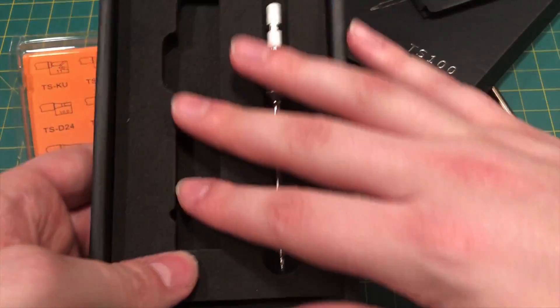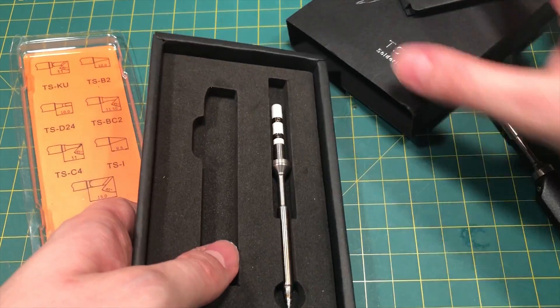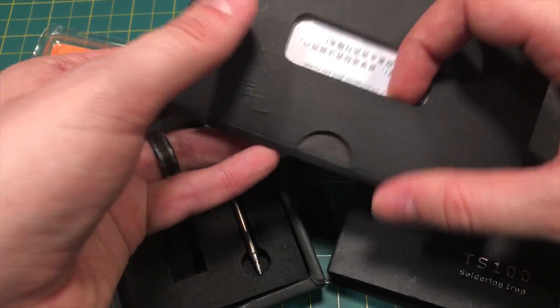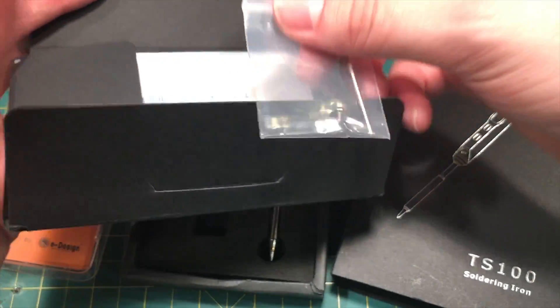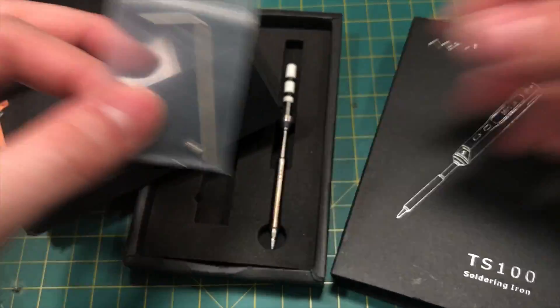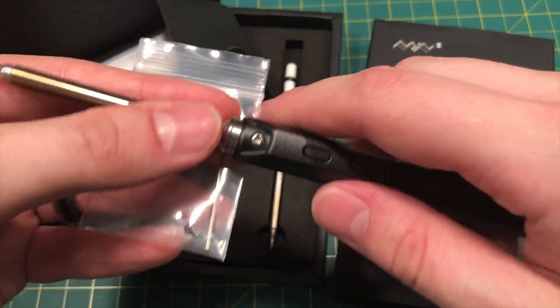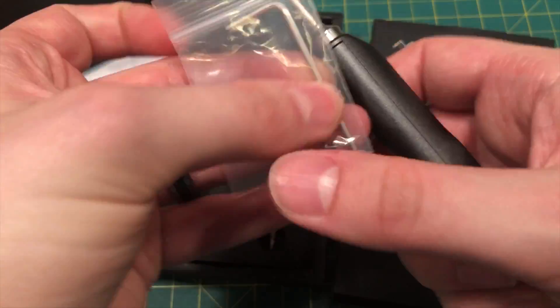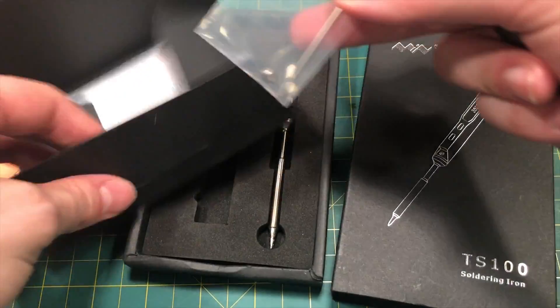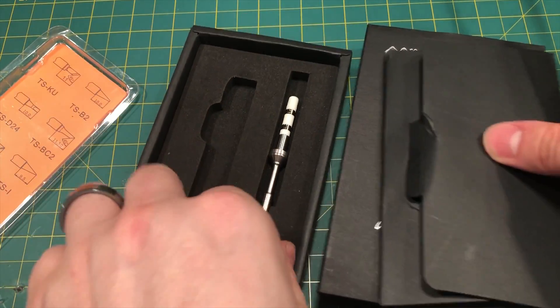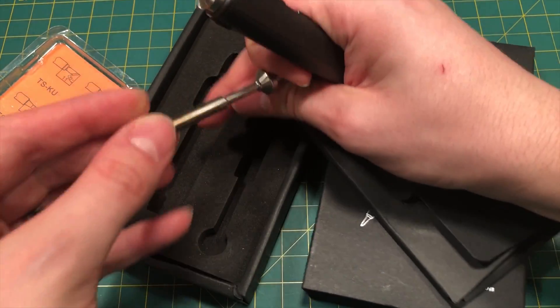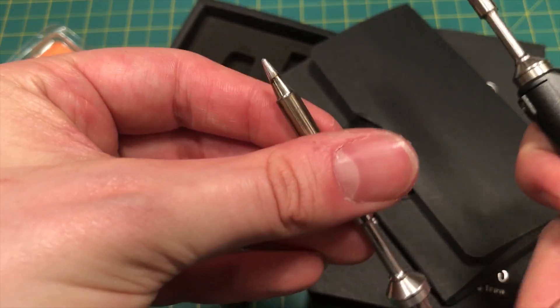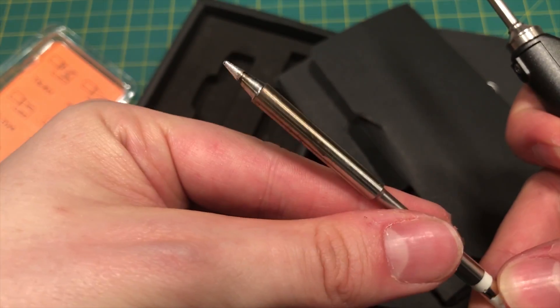As you can see, the iron actually comes in two different pieces and you have to screw it together. There's one little screw. They give you a spare screw. So you have to screw the tip here into the base using this little hex wrench that they provide you. So here is the B2 tip. It's your classic little pencil tip.